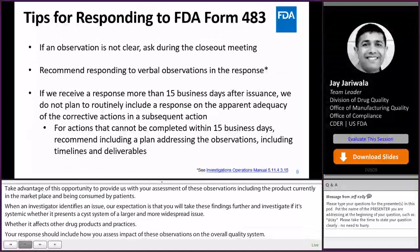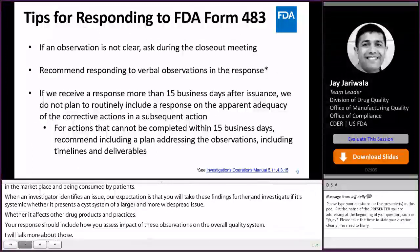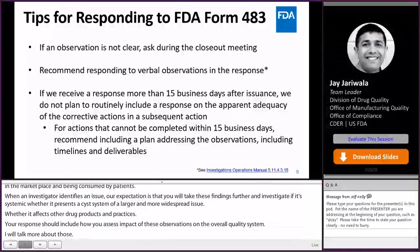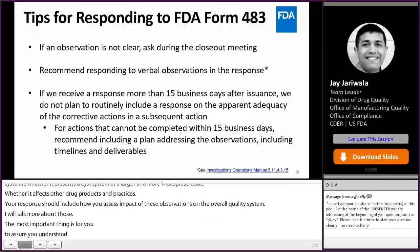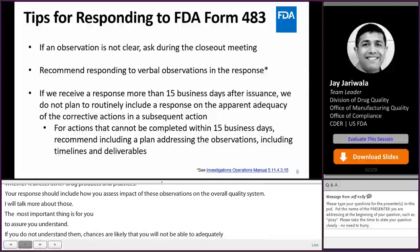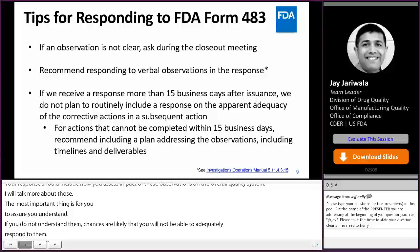The most important thing during the closeout meeting is for you to ensure you understand the observations thoroughly. If you do not understand them, chances are you will not be able to adequately respond to them. Ask for clarification during the closeout meeting if needed. If the investigator mentions any concern that he or she is not planning to document on the 483 but conveys that it is important and may document it as part of the discussion items, make note of that and consider providing your response to it as well.